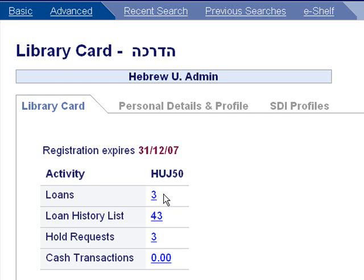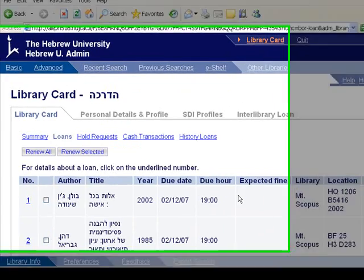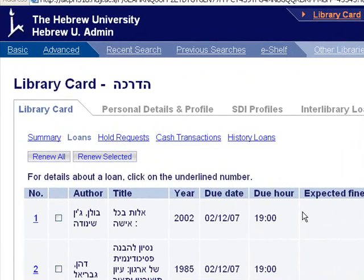Now you can check your list of loans and requests. If someone else made a request on a book you loaned, you will get an email message. In your loans list, you can check the due date of the requested book. If no one requests the copy you loaned, your due date will be prolonged automatically.